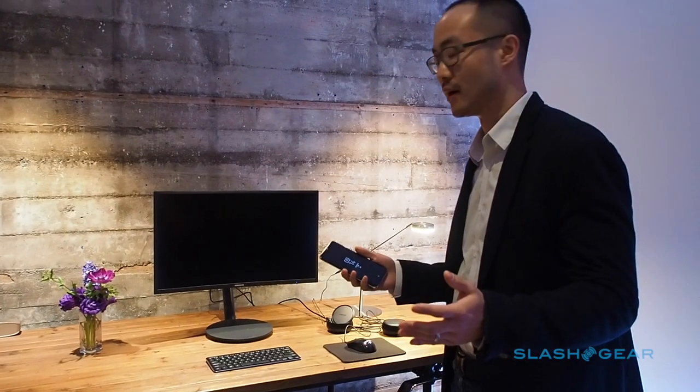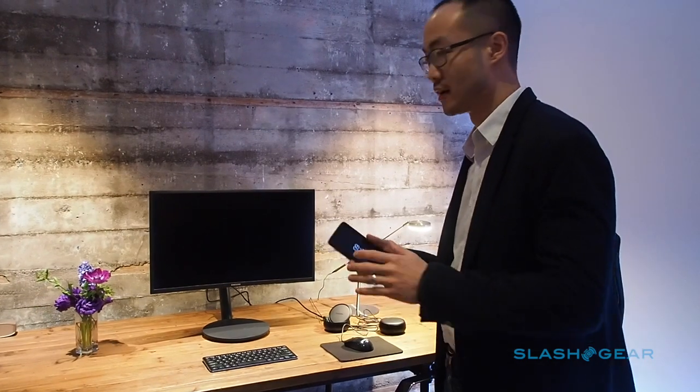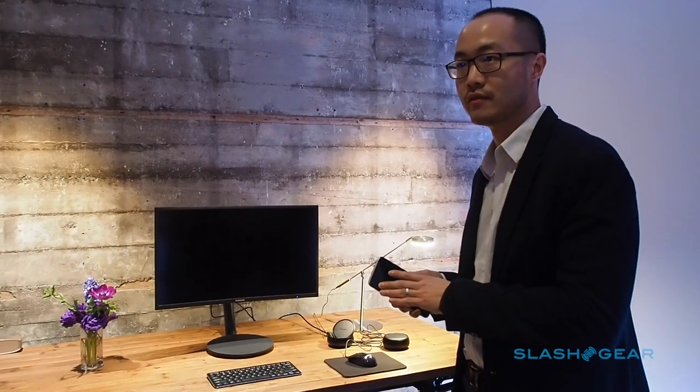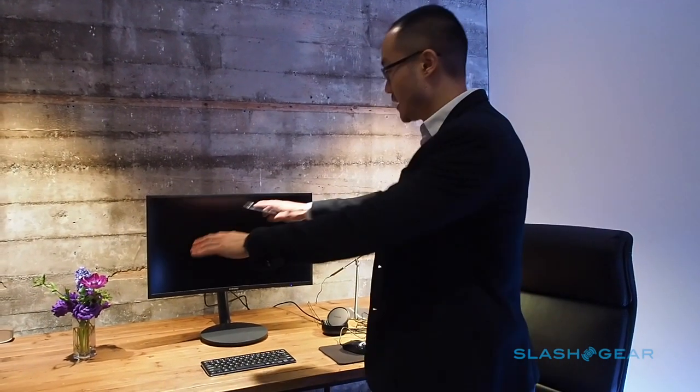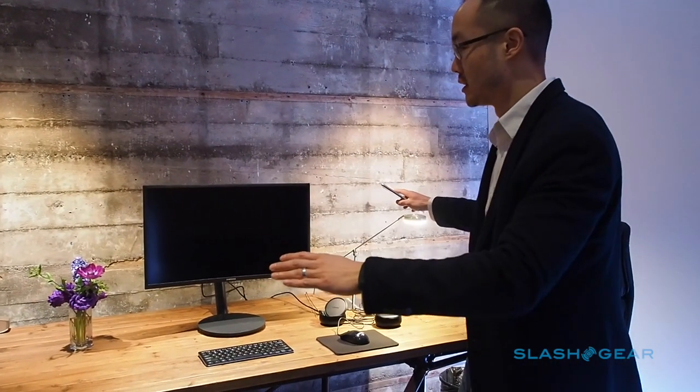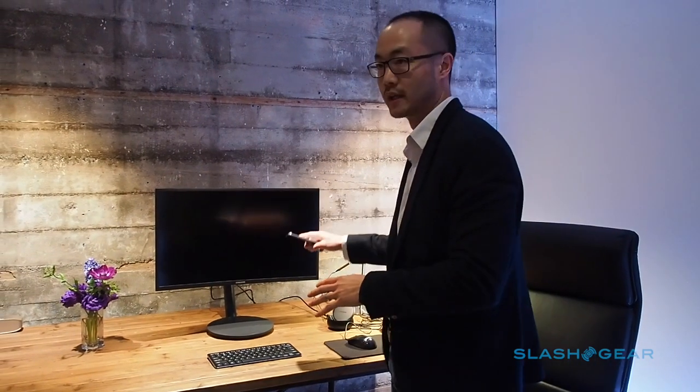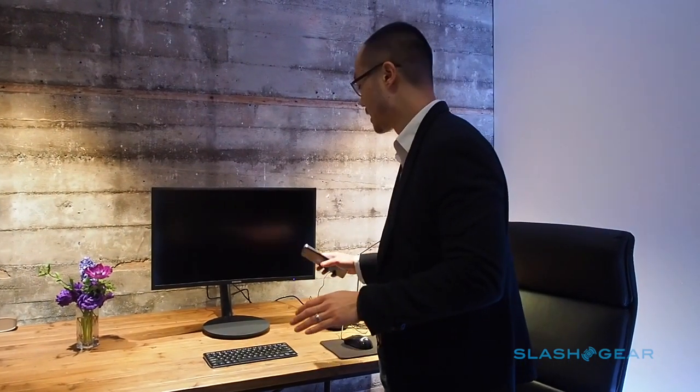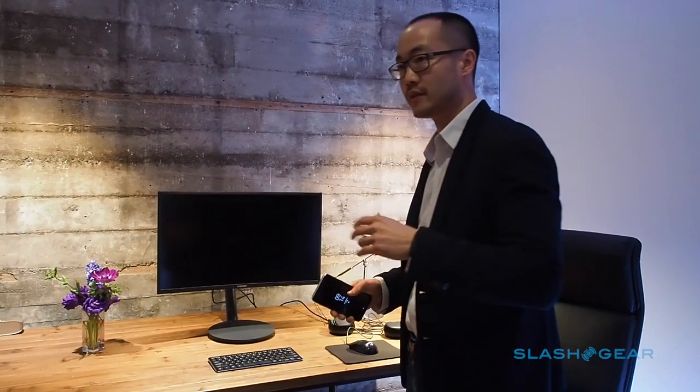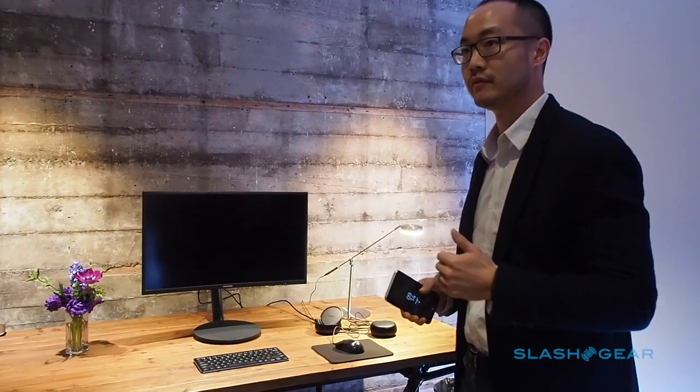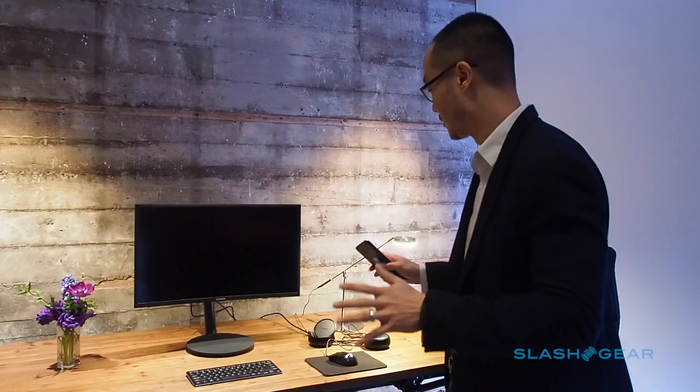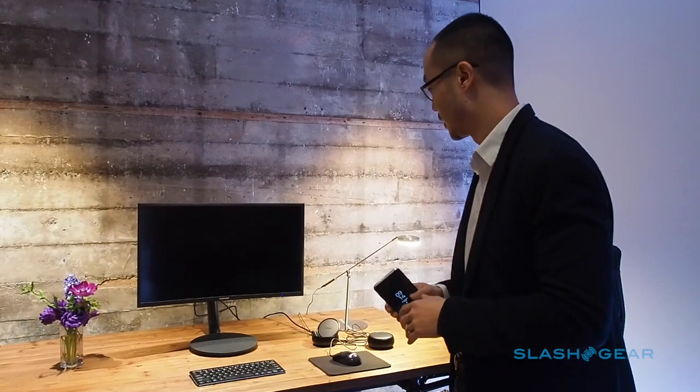What Dex is all about is harnessing the power of the S8 device and extending this to this desktop environment - larger screen, keyboard, mouse. It's only about two things: simplicity and convenience. So I'm really excited to show you it in action.